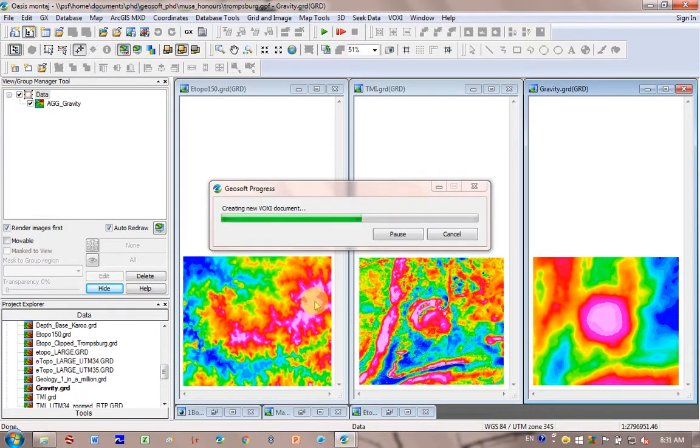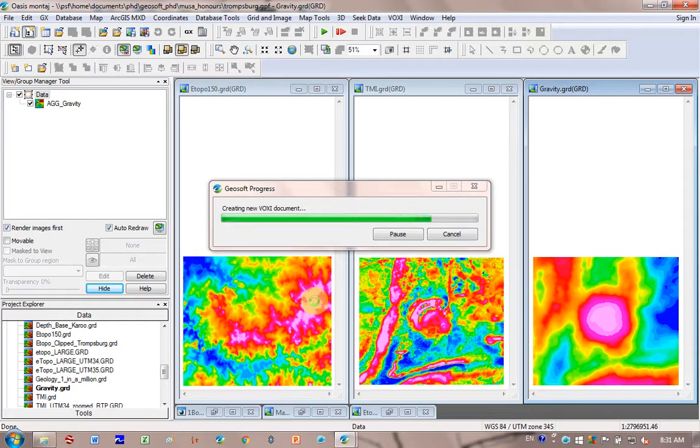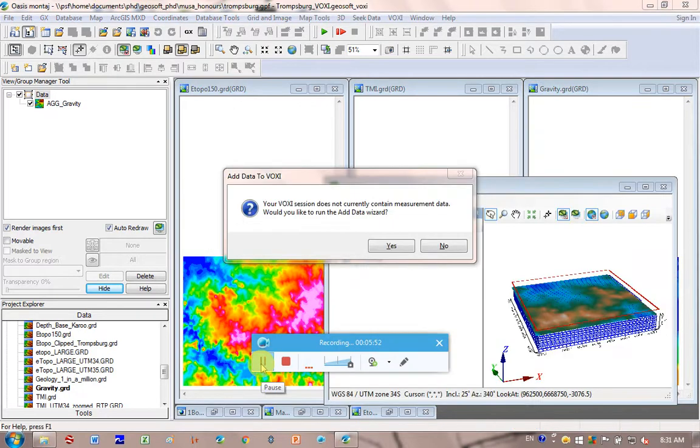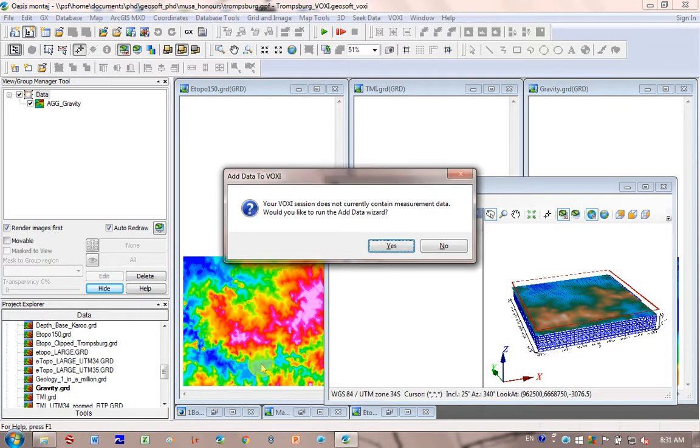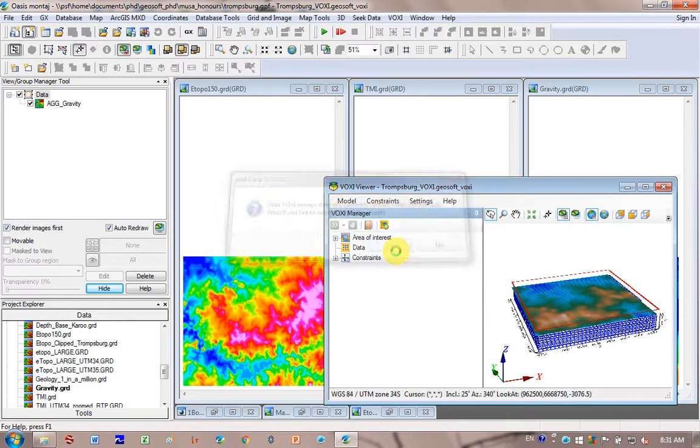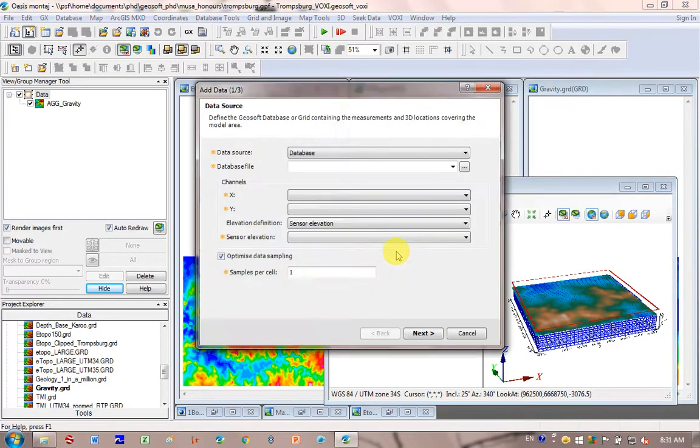It's just creating the new voxie document. And it says here to us, your voxie session does not contain any measured data. Would you like to add data with it? Yes, I'd like to do that.